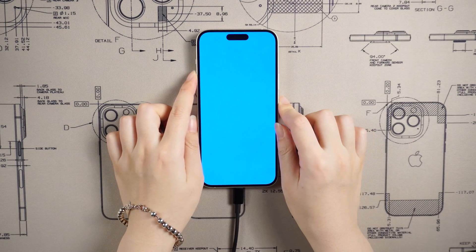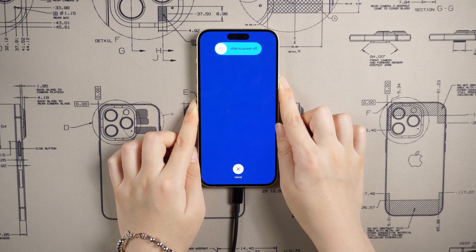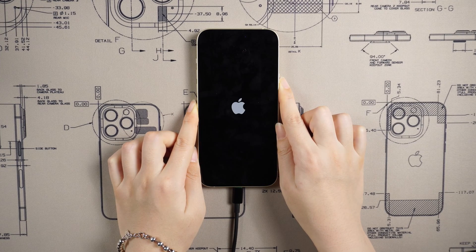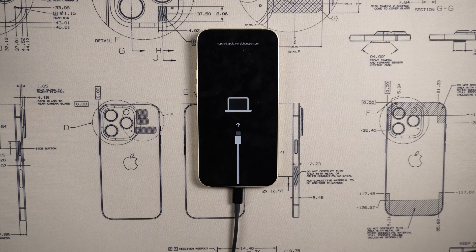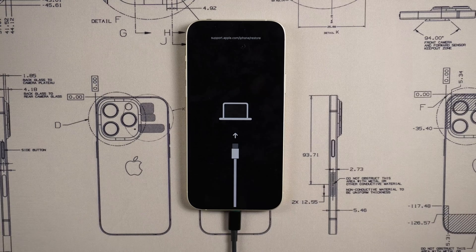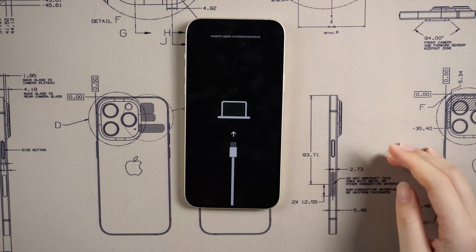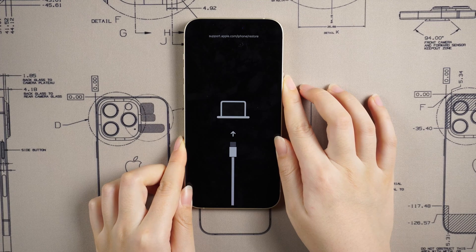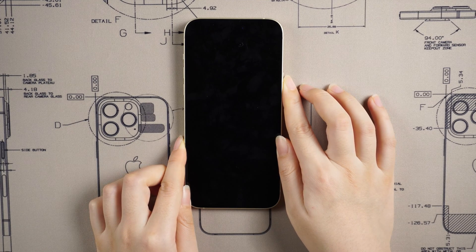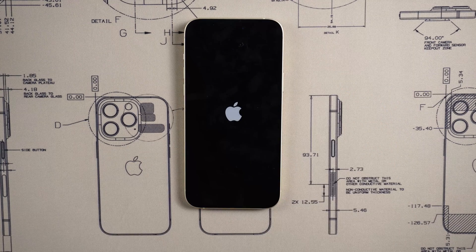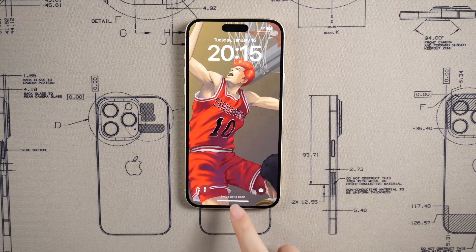Then quickly press the volume up, then the volume down, and then hold down the power button until the computer logo appears. This means success — you have gotten rid of the annoying blue screen. To exit recovery mode, just unplug the data cable and press and hold the power button. Just like this, we come back to the home screen.